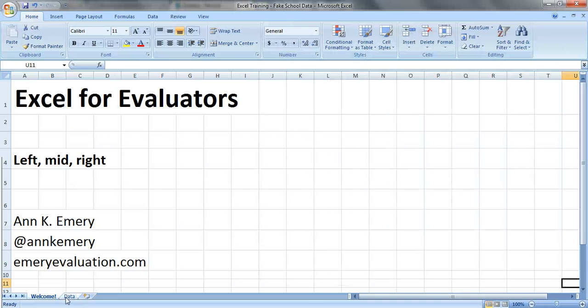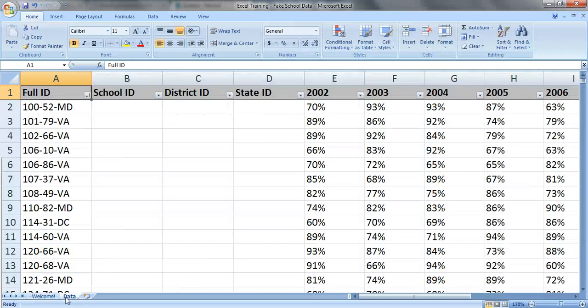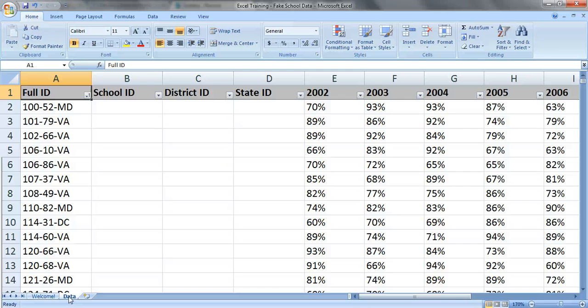We'll pretend that we're working with education data. Column A has school ID numbers and the percentages are the percentage of students who passed a test each year.